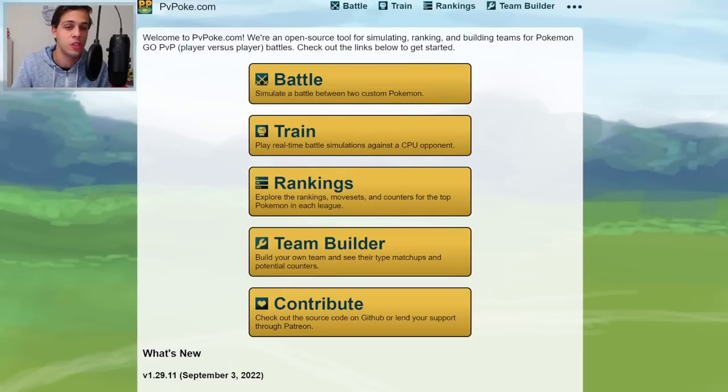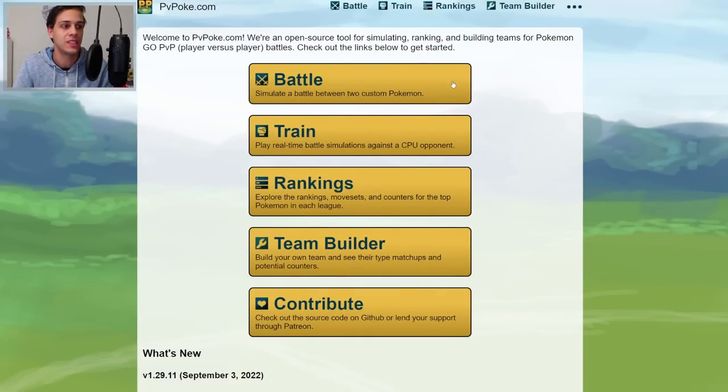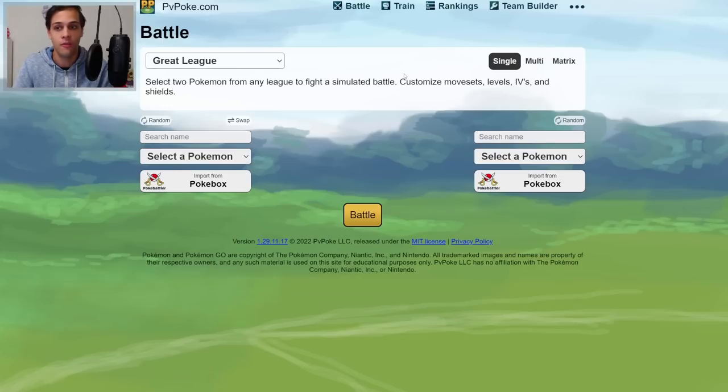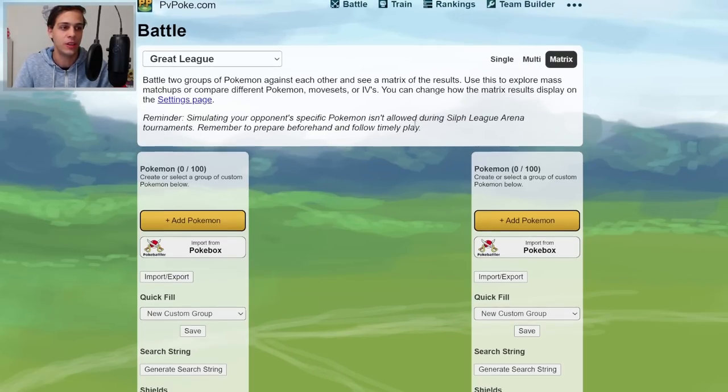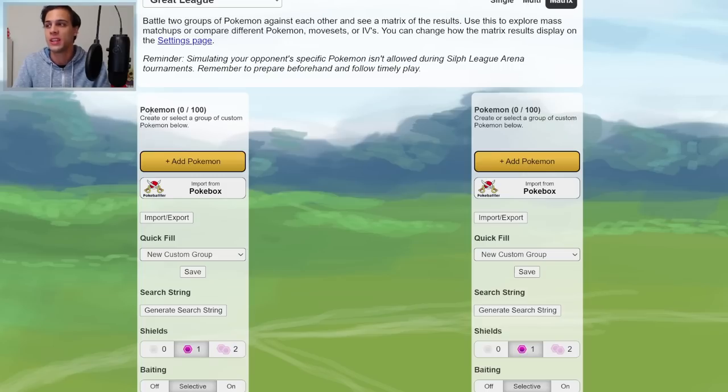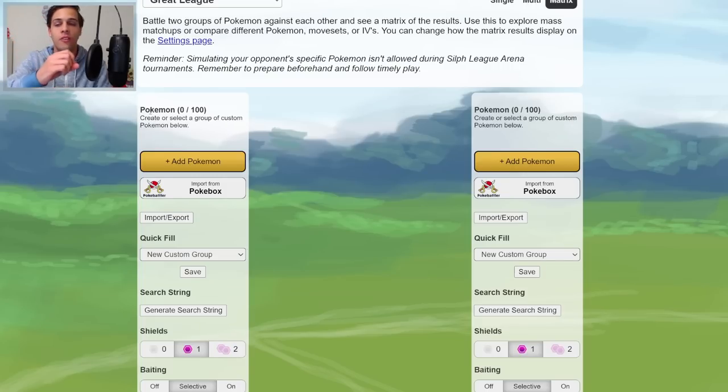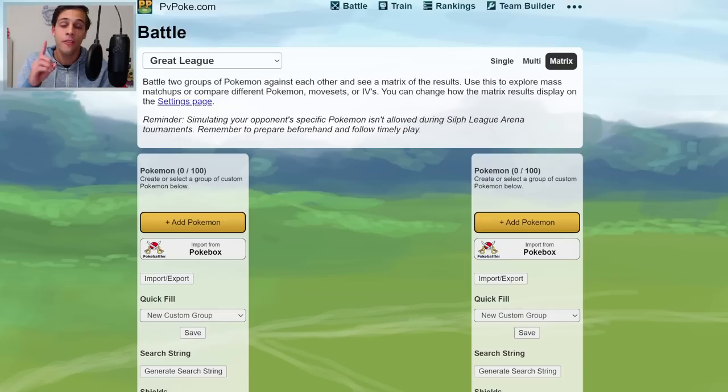For this I'll be using our good friend PvPoke, particularly the Matrix Sim function, which you'll find in the Battle tab, just top right, Matrix Simulation. This allows you to simulate a group of Pokemon versus another group of Pokemon, which will be very useful for what we're doing today.